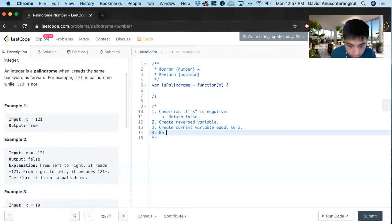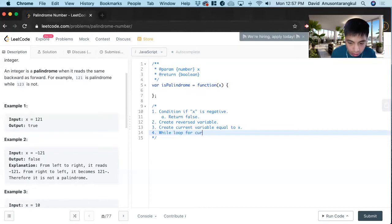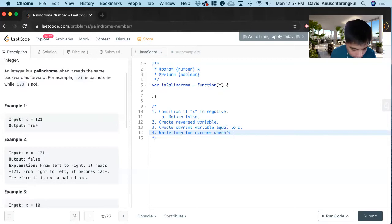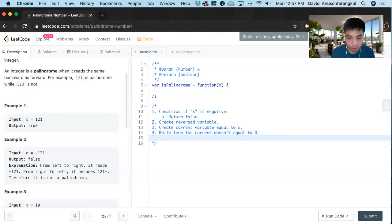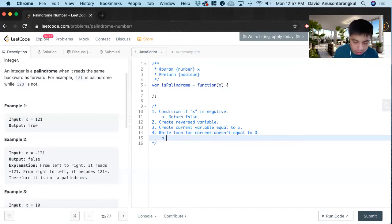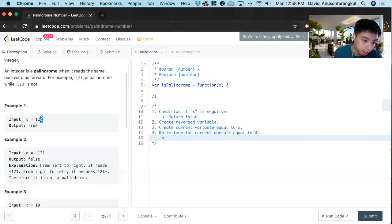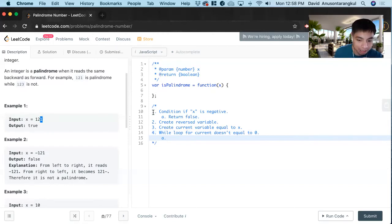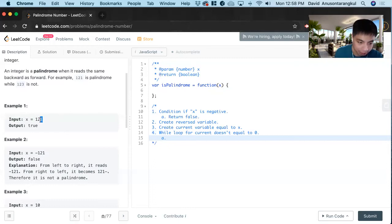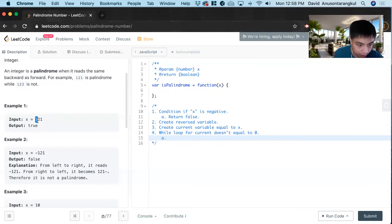And now we do a while loop for current doesn't equal zero, because inside this while loop we have to look at each digit. So what we want to do is look at the digit at the end, add it to the reverse variable, and chop it off from current. And then we keep doing that until it gets to zero.